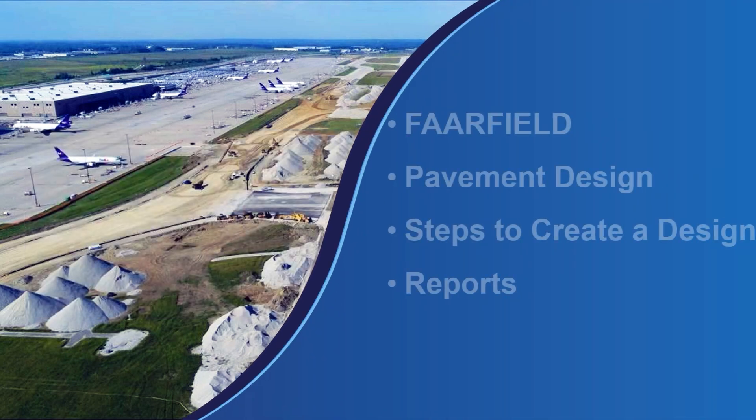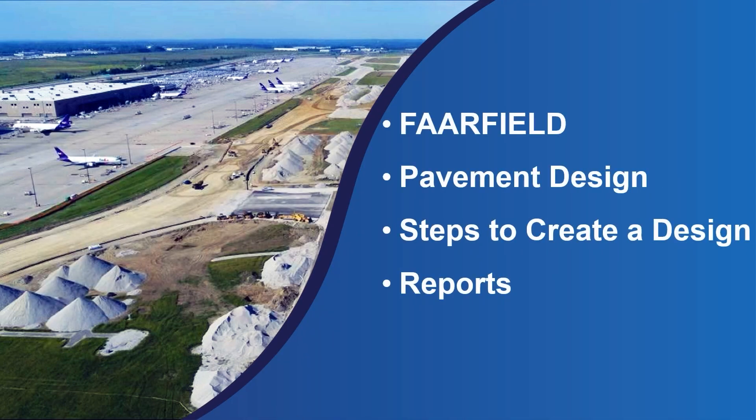Discussion topics include FARFIELD pavement design, steps to create a design, and reports.